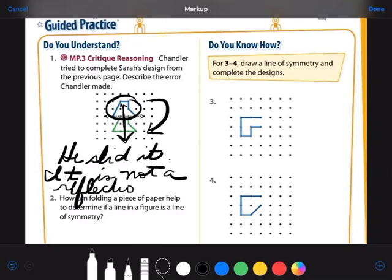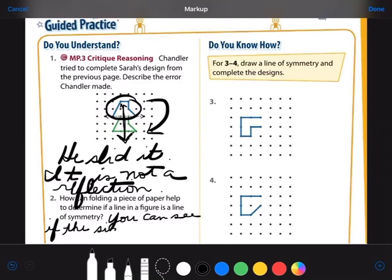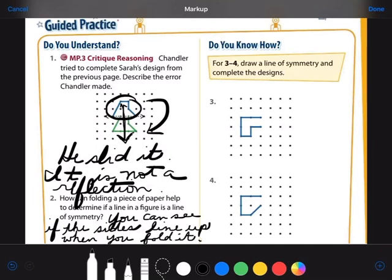Number two: how can folding a piece of paper help to determine if a line in a figure is a line of symmetry? We just talked about that. When I fold the paper, I can see if all the edges line up. When you fold it, you can see if the sides line up.